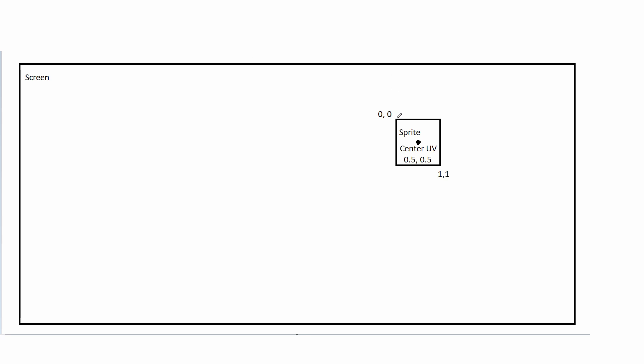But for the screen UV it's a little bit more complicated. Because my sprite could be anywhere in the screen and it's only a fraction of the whole UV range of the screen. Depending on the resolution and your zoom level it might be just a few tenth points of the whole screen UVs.